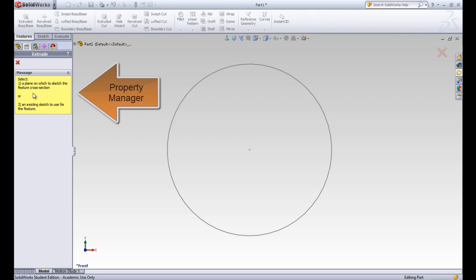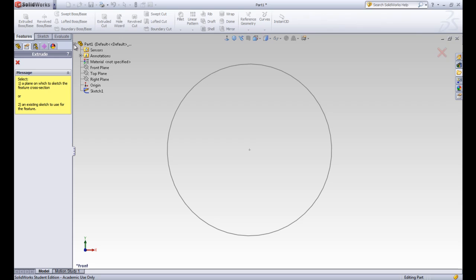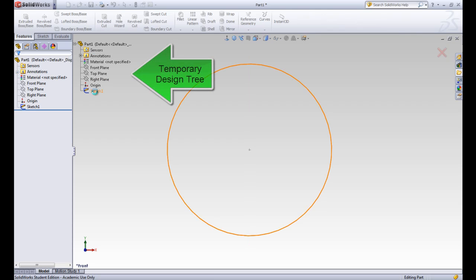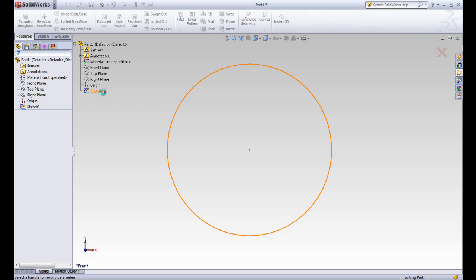The first, we can pick a plane on which to draw a sketch or we can use an existing sketch to use for the feature. We're going to use the existing circle that we already made. So we'll go ahead and expand our design tree here and click on the first sketch that we created before.